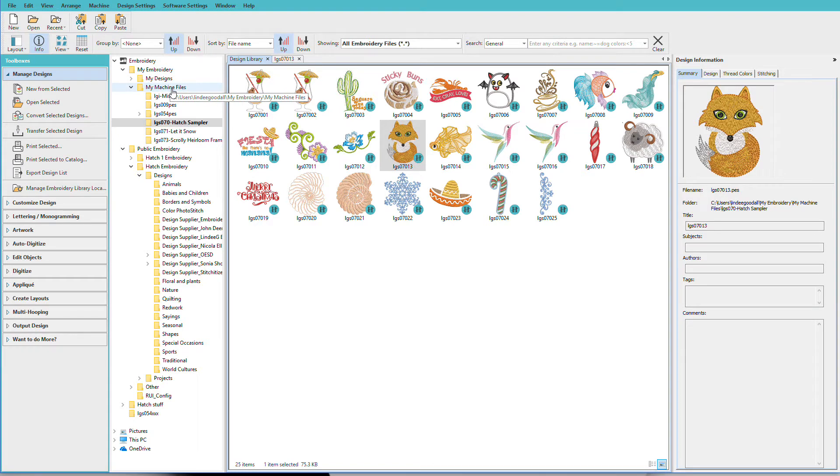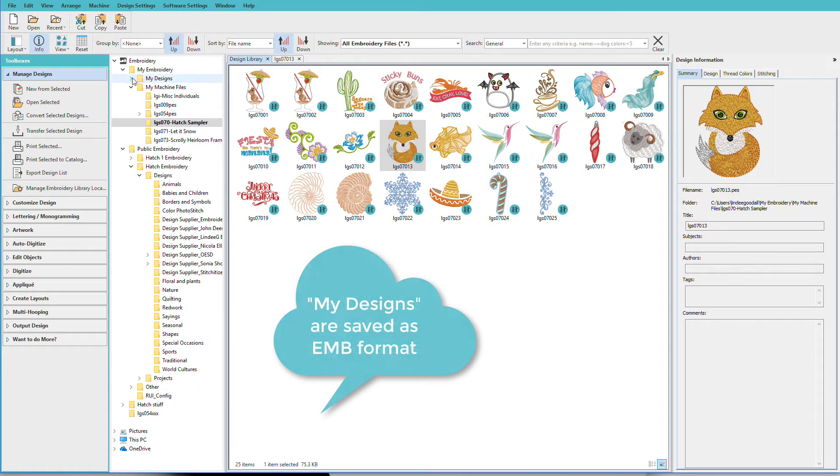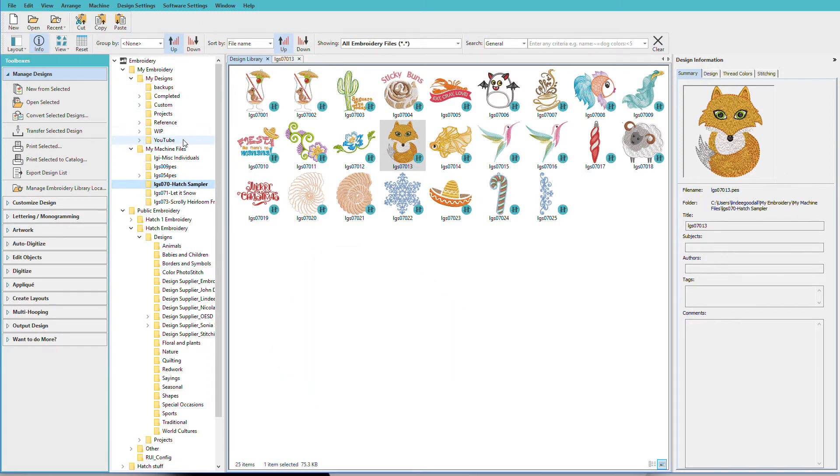I've been using Hatch for a while so I have lots of files in there. I store designs that I'm going to export for my sewing machine in the My Machine Files folder, and in My Designs is where I've stored designs I've created or ones that I've modified by adding lettering and other things to them.